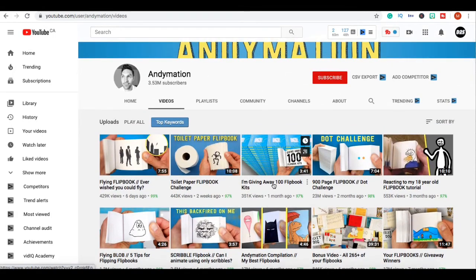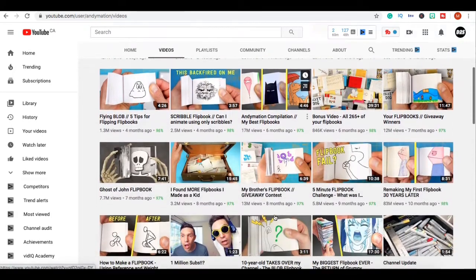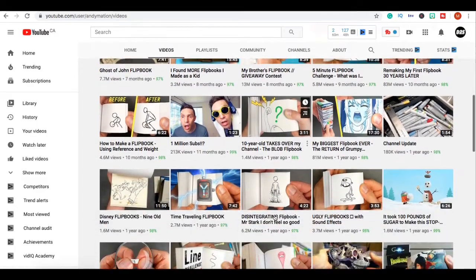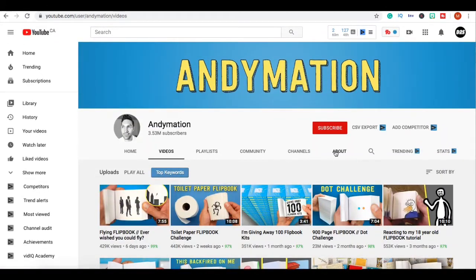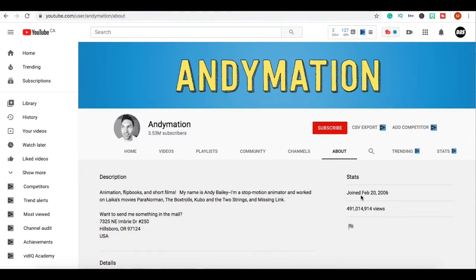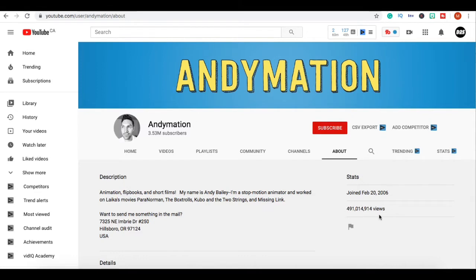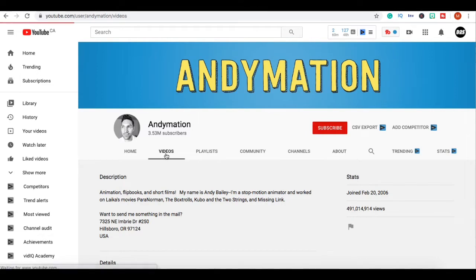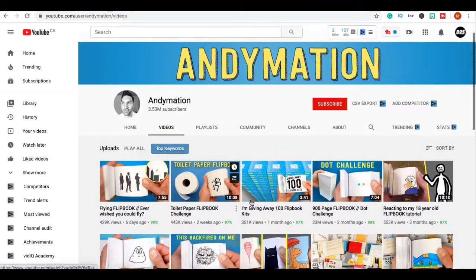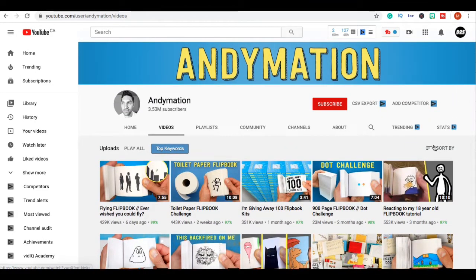Now guys the amount of views that this channel is getting is pretty much astronomical. He started his channel in 2006 and you're probably thinking that's kind of a long time ago I have absolutely no chance, but guys when I show you what's going on in his channel you're gonna be shocked. He has 491 million views, that's easily over a million dollars.